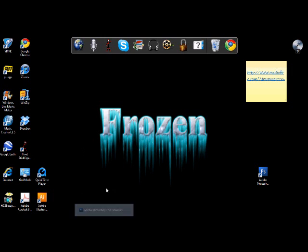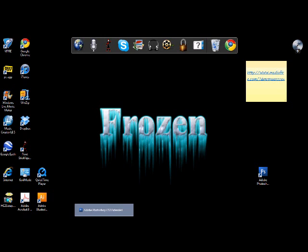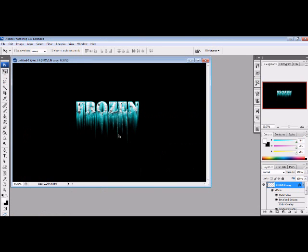Okay, so what you need to do is first need to have Photoshop CS3, 4, yeah, just have Photoshop, how about that? Sounds good. So this is what you're going to be making.